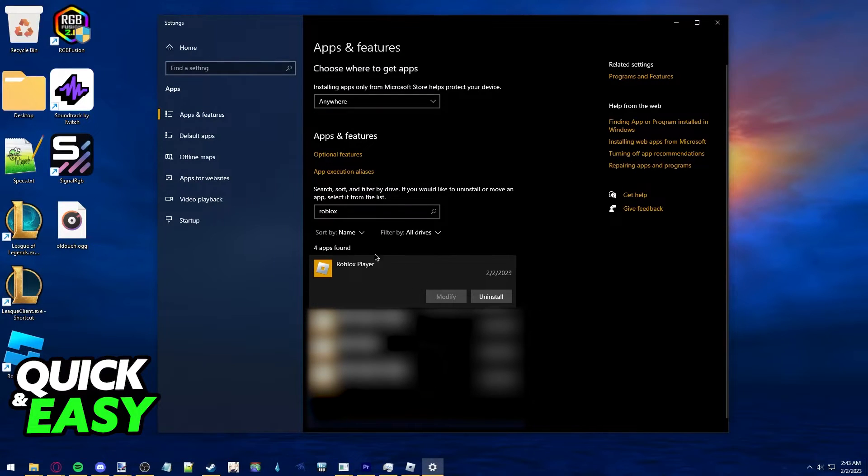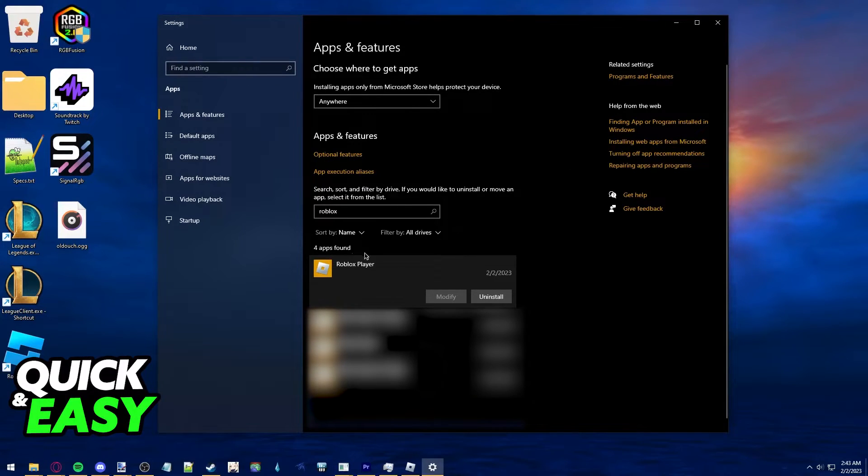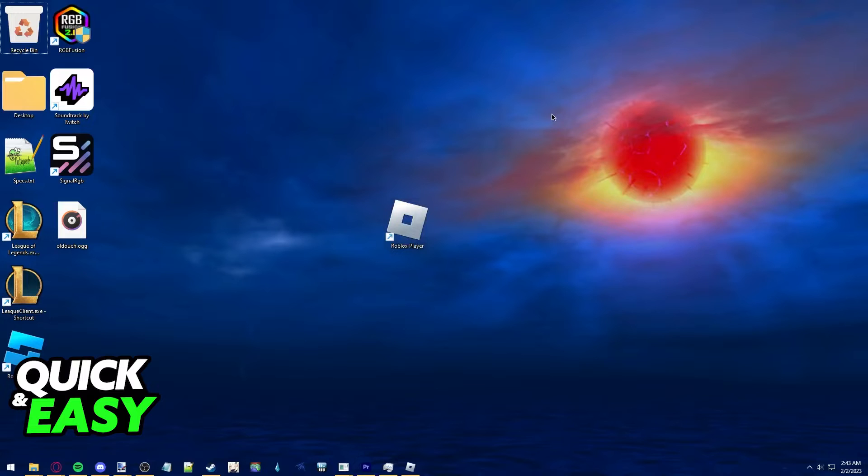By using this Windows feature, you can automatically uninstall everything Roblox related. But if you feel like you still have remaining Roblox files in your computer, and you want to make sure everything is wiped,